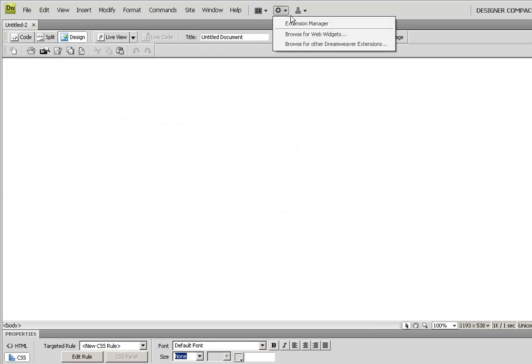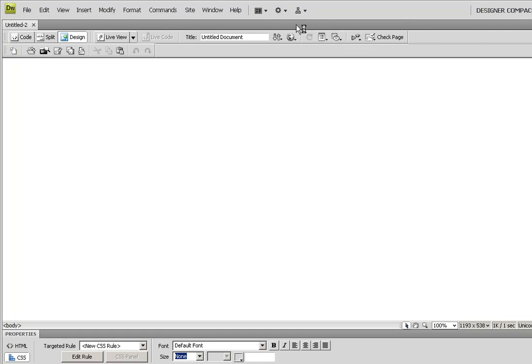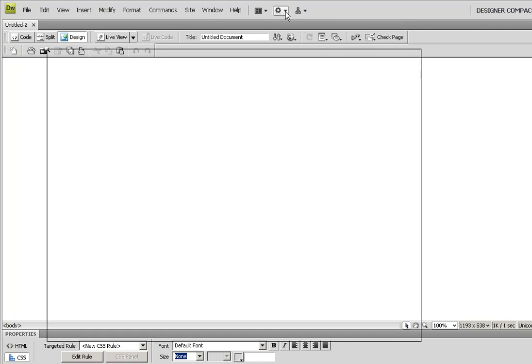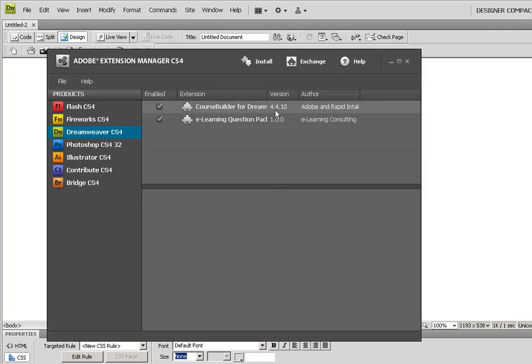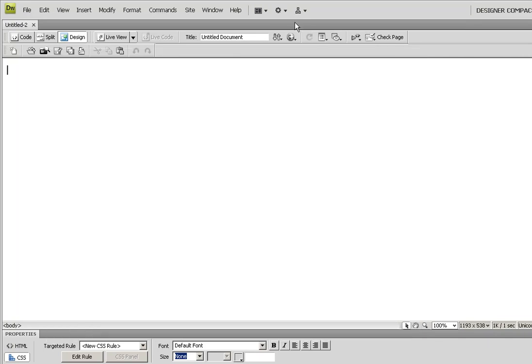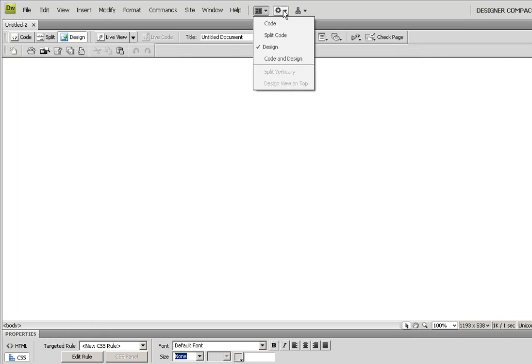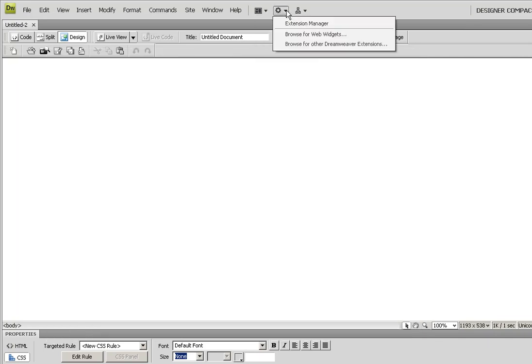I can see my Extension Manager, which will show any extensions that I've downloaded and installed. It's getting ready to open mine, so I have two right now for Dreamweaver.